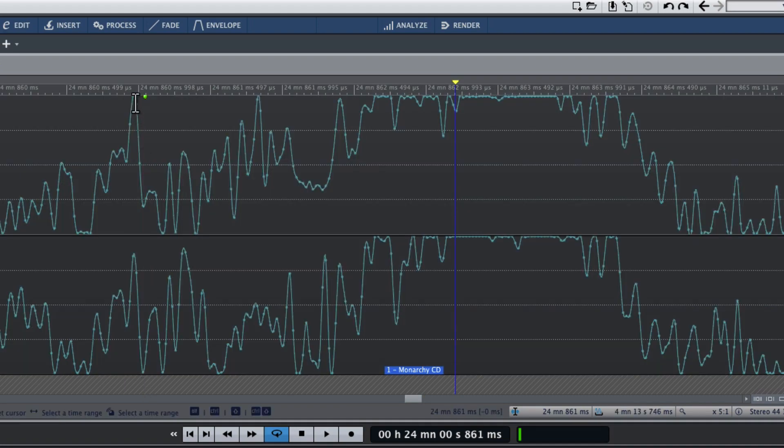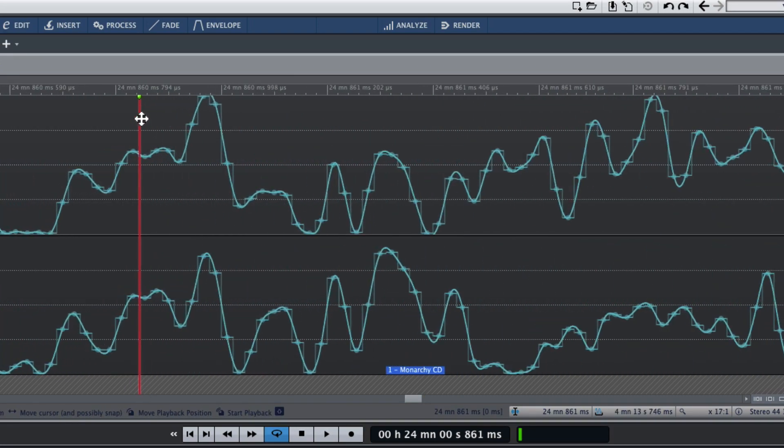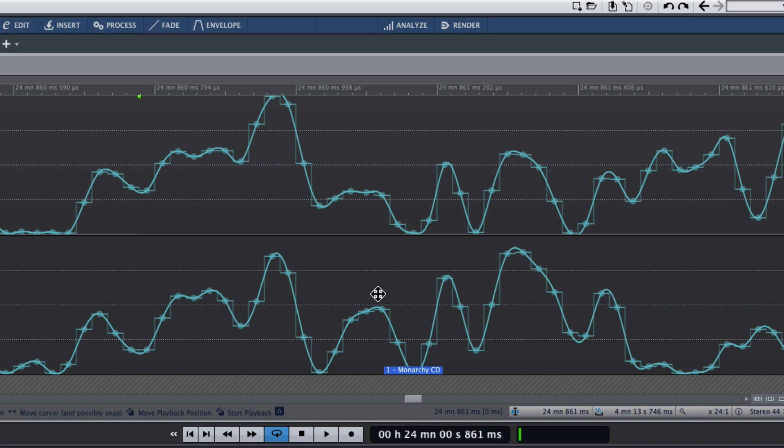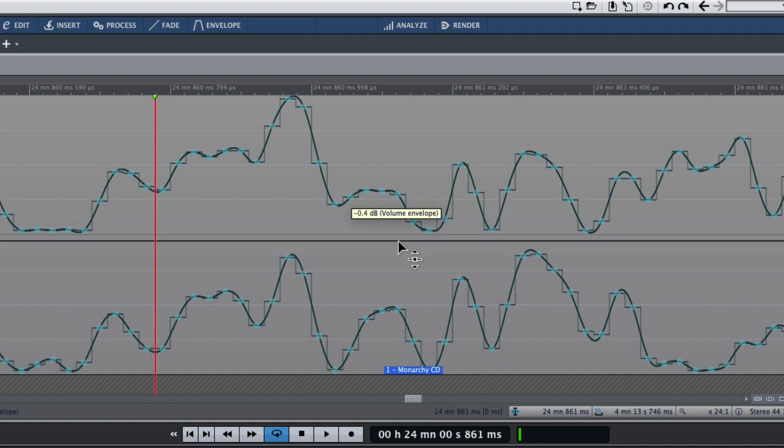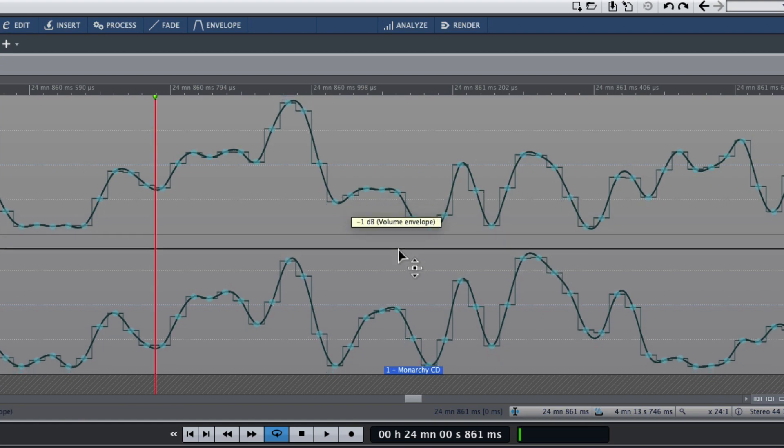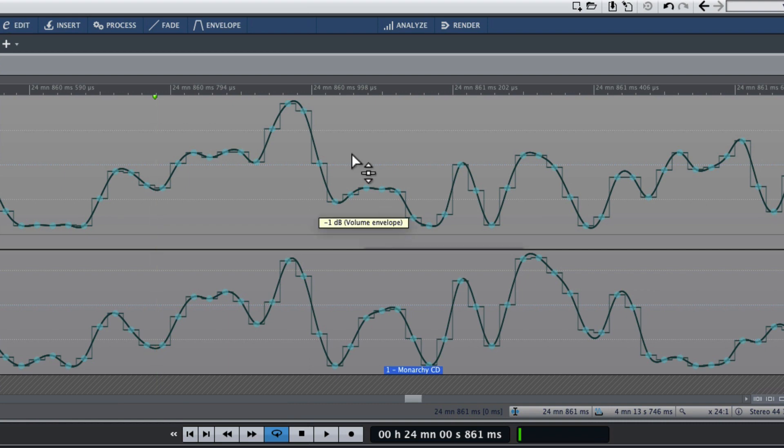If I zoom in on that further, you can see that even though one of the sample peaks is right up at 0, this one is not. But the reconstructed waveform actually goes above 0. And if we pull down the loudness a little bit to give ourselves an extra dB of peak headroom, you can see that this is an inter-sample peak.